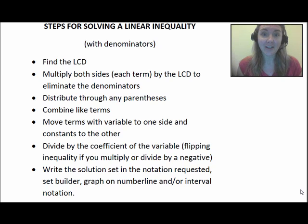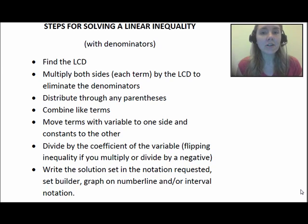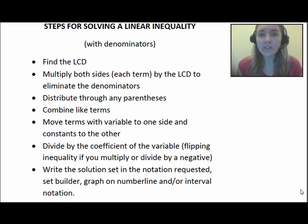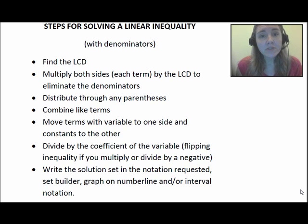In this video we're going to solve a linear inequality. These are a lot like linear equations except they have an inequality symbol in them. The steps are similar to linear equations as well.